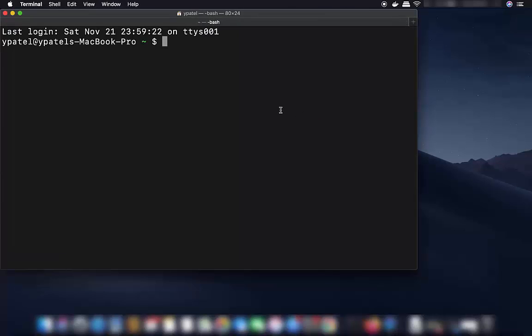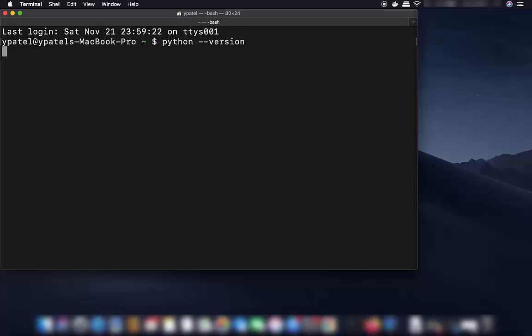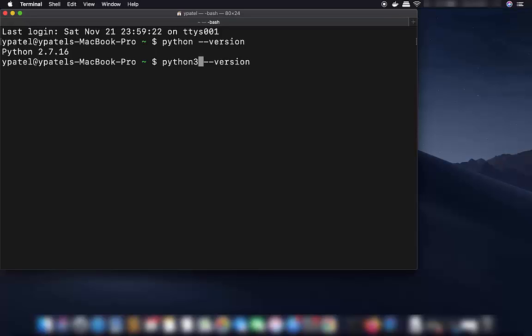In the terminal, type 'python --version' and you will be able to see Python 2.7. If you also have Python 3, you can check it by using 'python3 --version'.